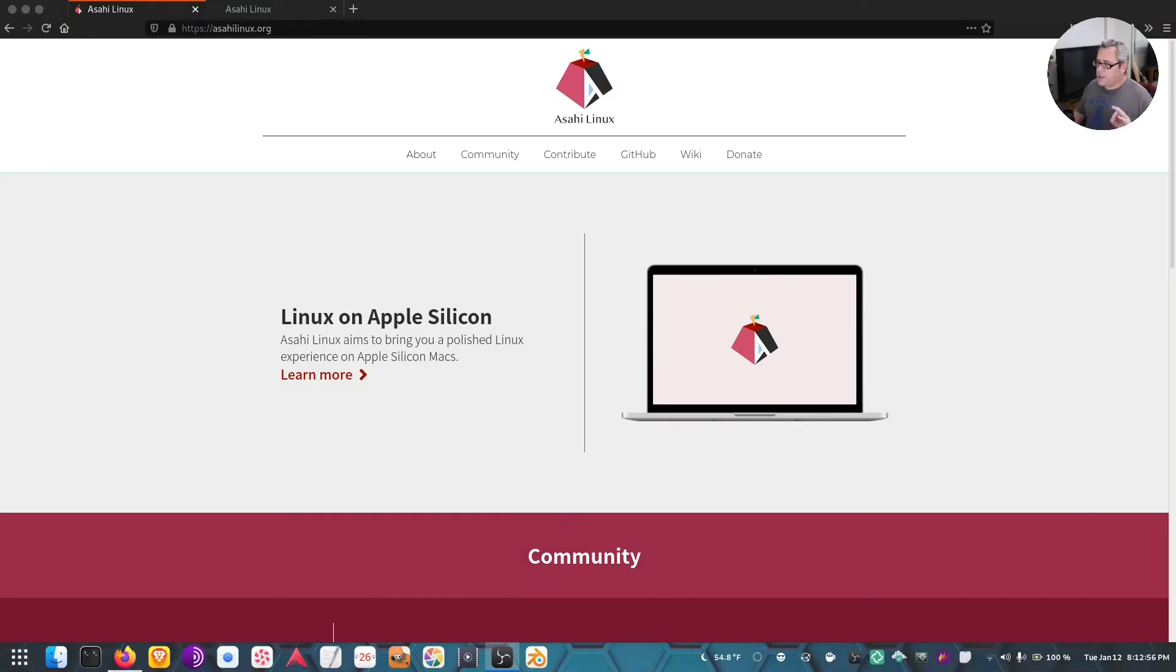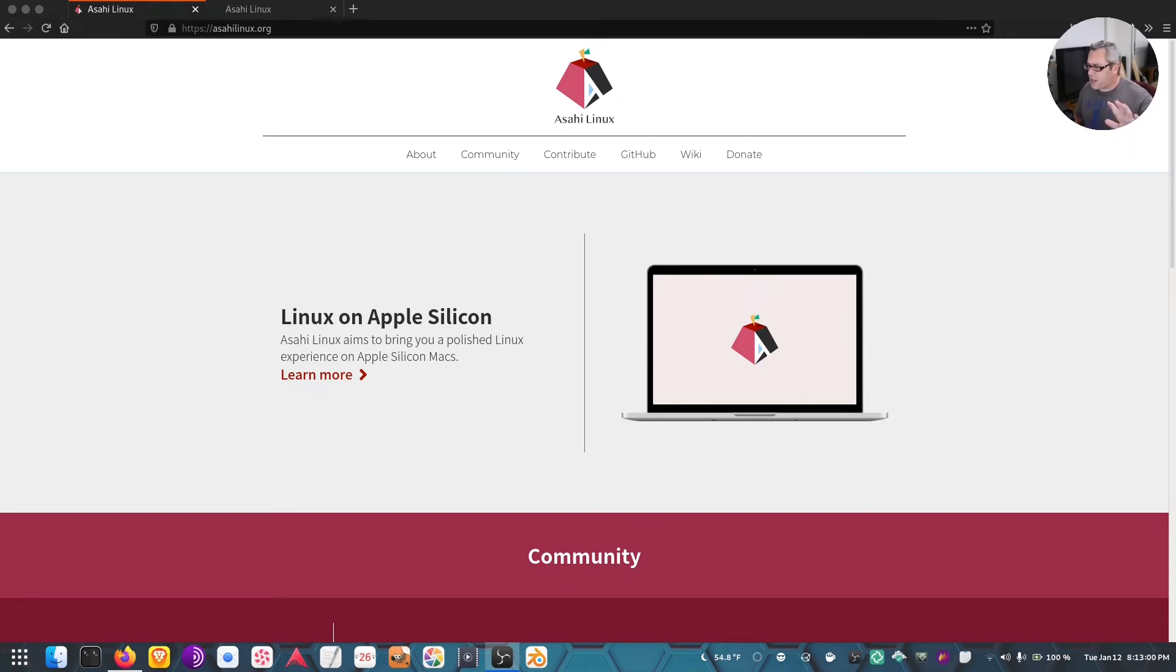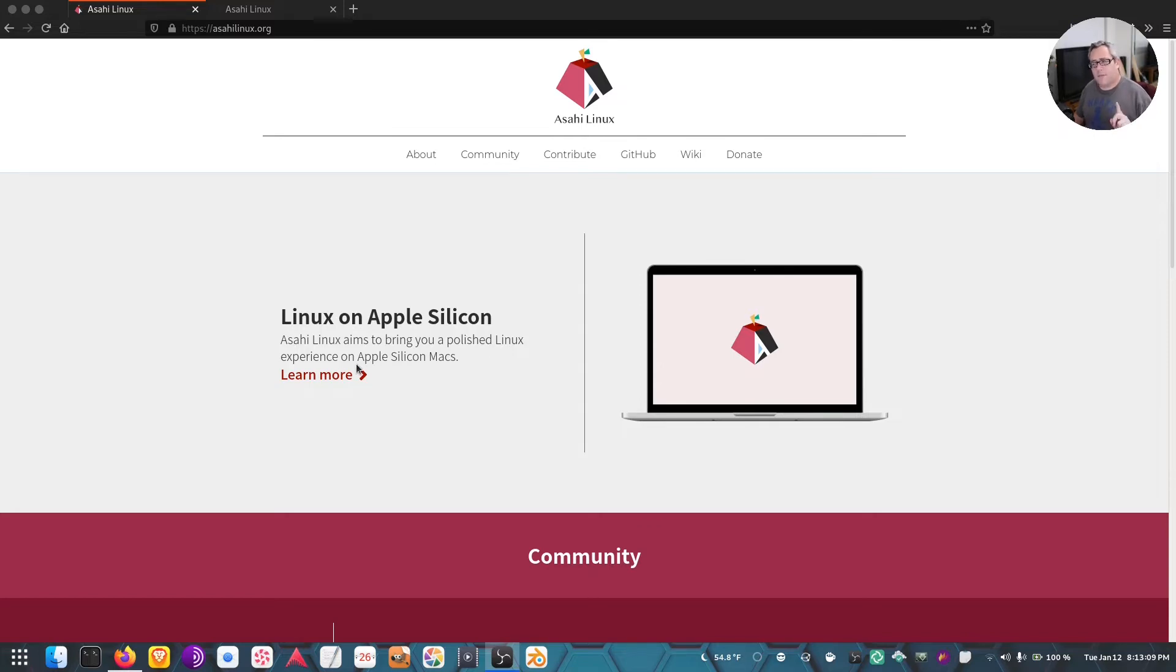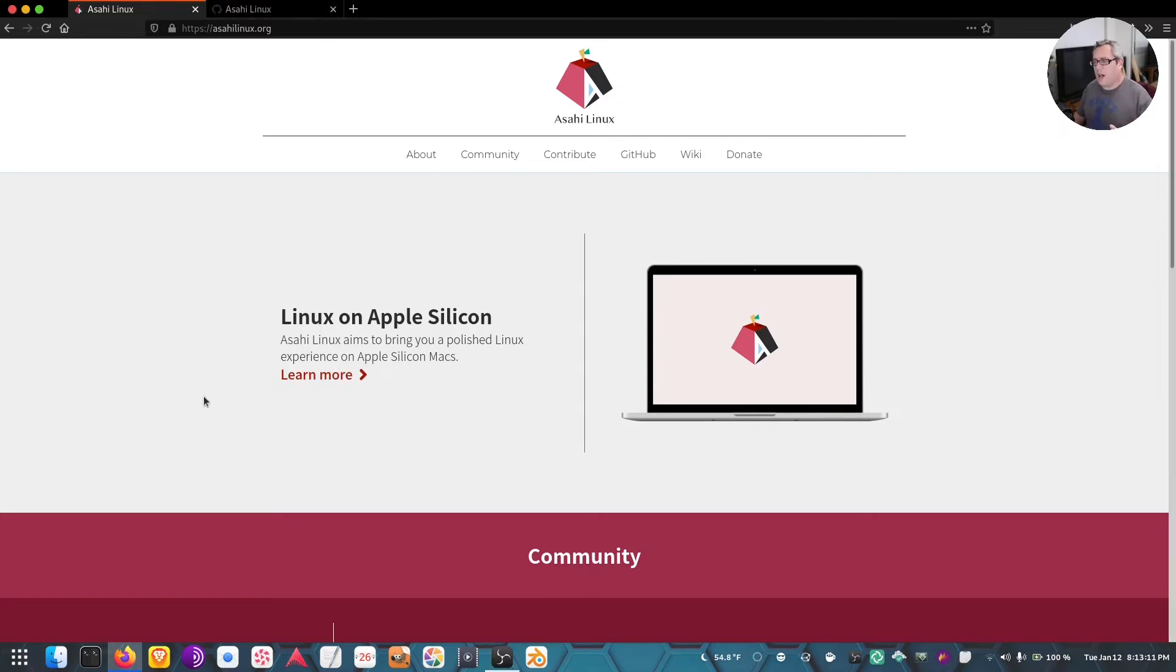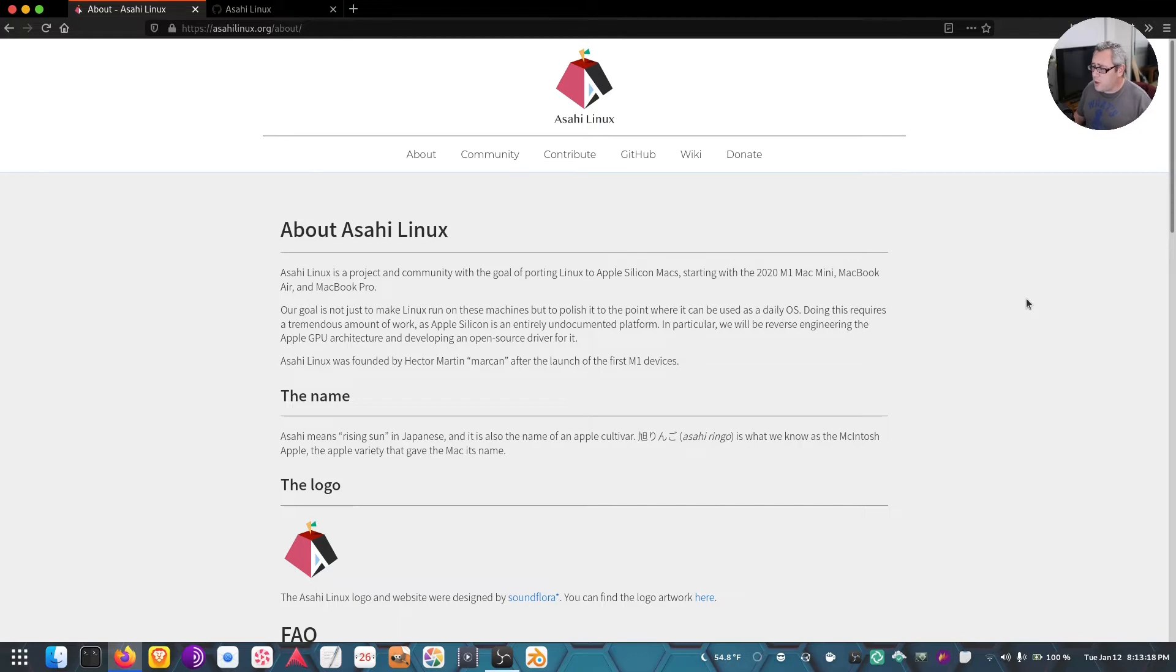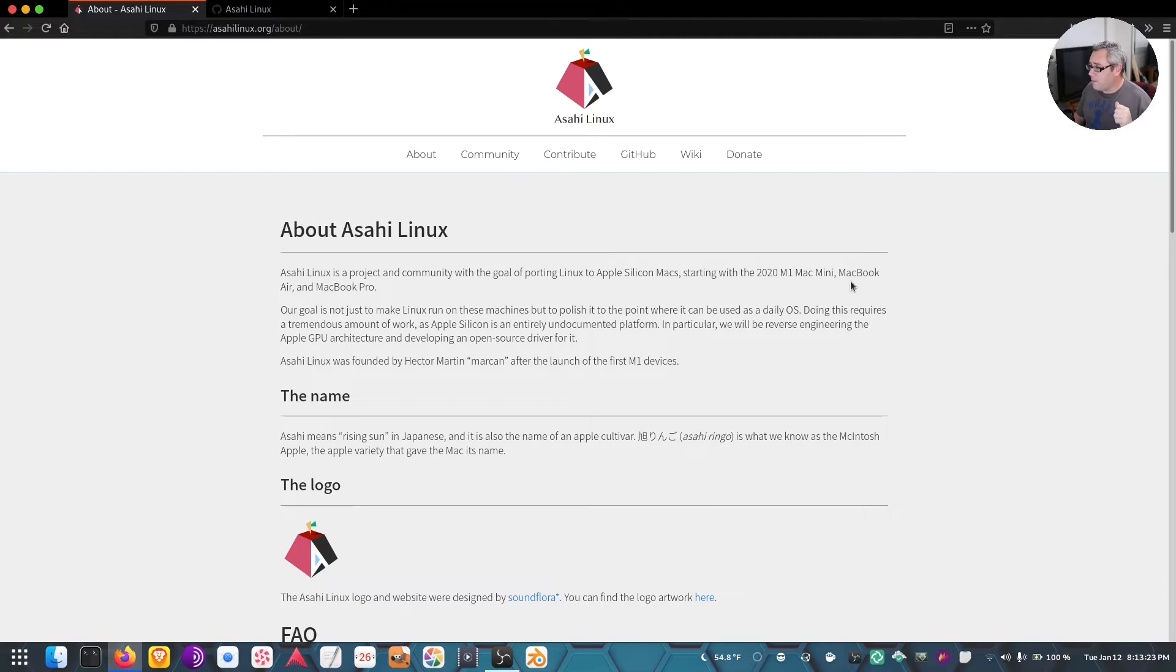This project is called Asahi Linux, and it aims to bring you a polished Linux experience on Apple Silicon Macs. Let's dive a little deeper into their about page. Asahi Linux is a project and community with the goal of porting Linux to Apple Silicon Macs, starting with the 2020 M1 Mac Mini, Mac Air, and Mac Pro.